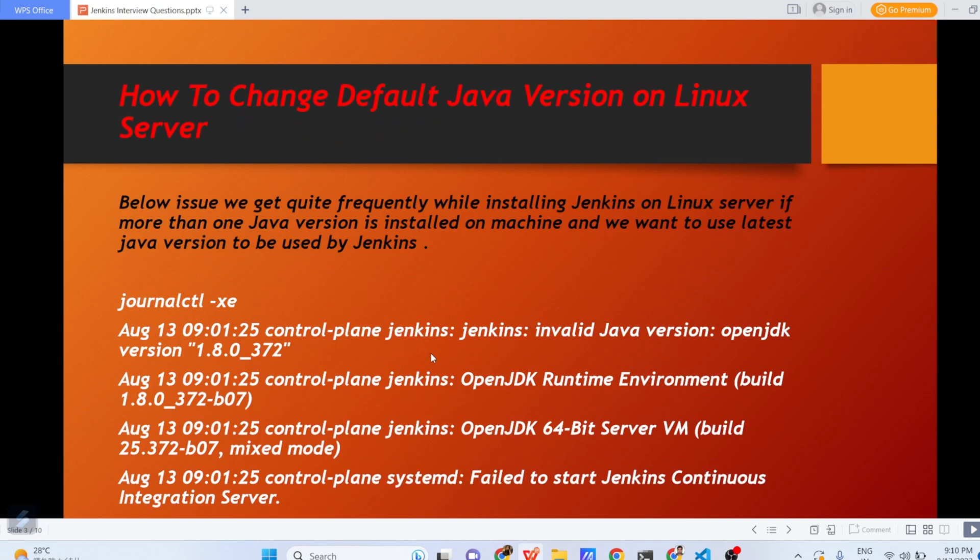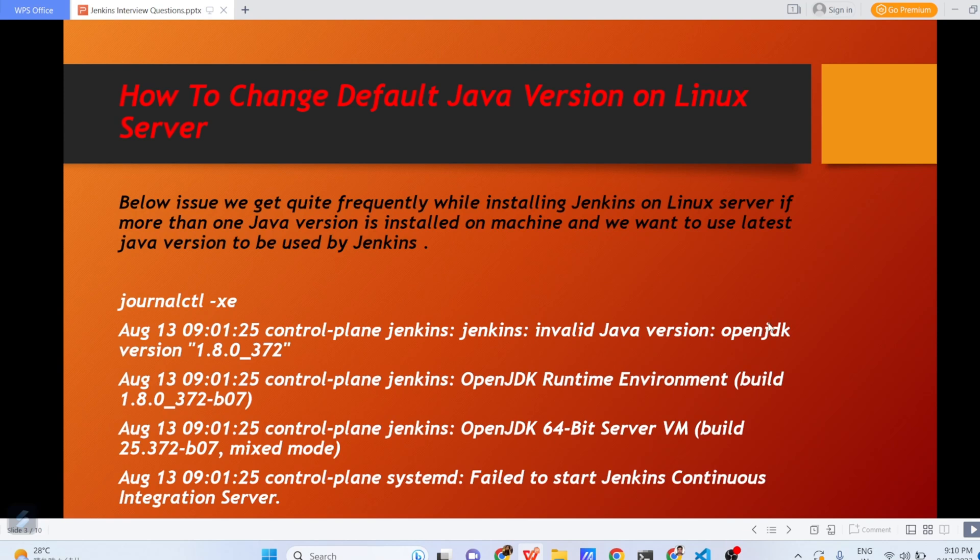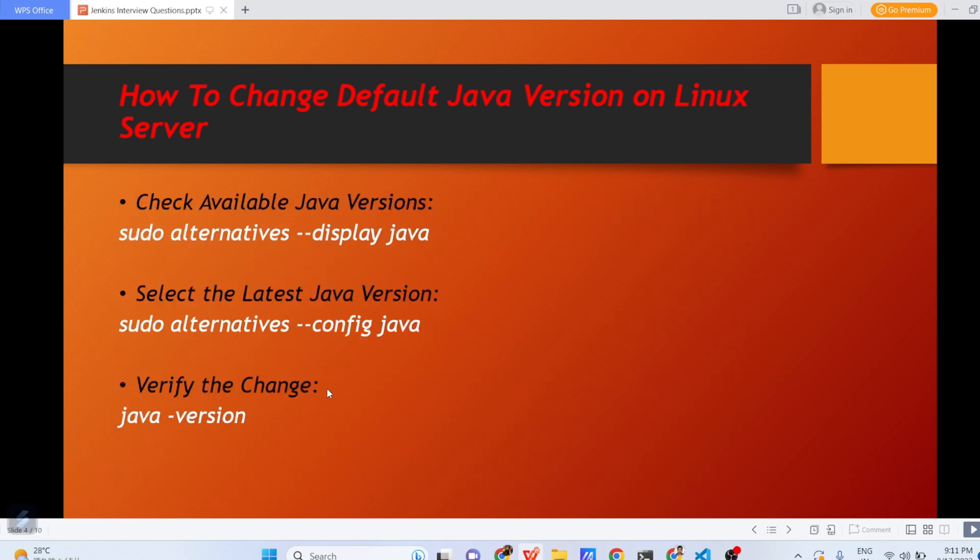When you will be installing Jenkins, you might face the problem related to Java version. Whenever you will try to start your Jenkins, it will not start and you might get the error. What kind of error you will see? When you will run the command journalctl -xc, you will see the error Jenkins invalid Java version OpenJDK 1.8.0. This error will appear both in journalctl logs and in the log messages file. Once you find this kind of invalid Java version error, what you have to do to fix this problem?